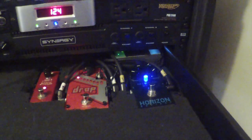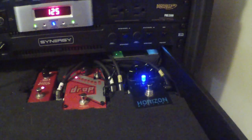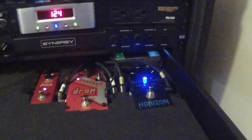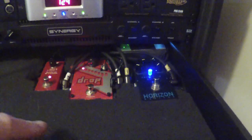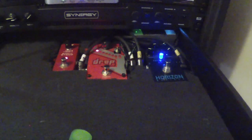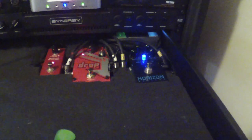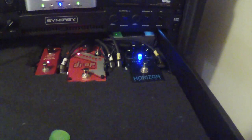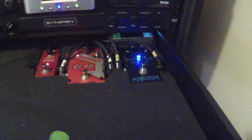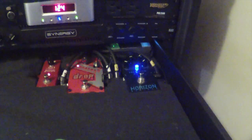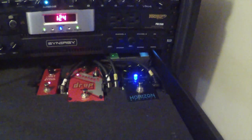So, what I'll probably end up doing is dropping a Two Notes Torpedo Captor X into this drawer just to give me super sweet cab IRs on the fly right out of my rack.